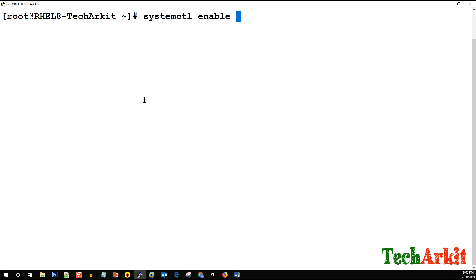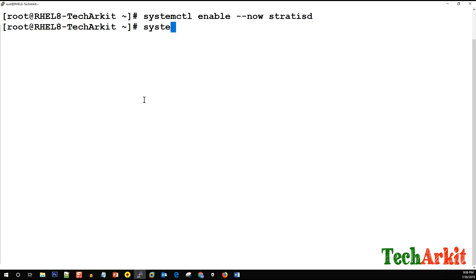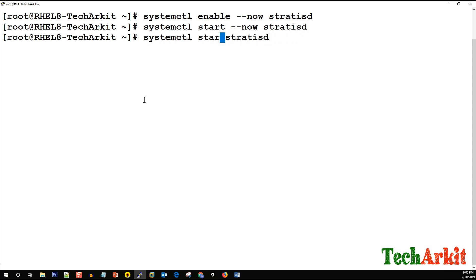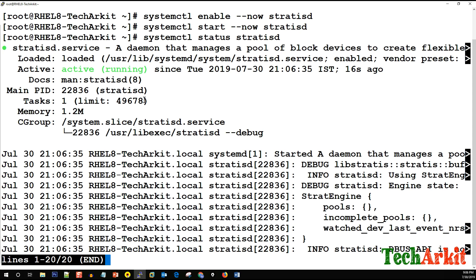Now let's enable and start the stratisd daemon using systemctl. We enable stratisd, start stratisd, and then verify its status. The Stratis file system daemon is running fine.